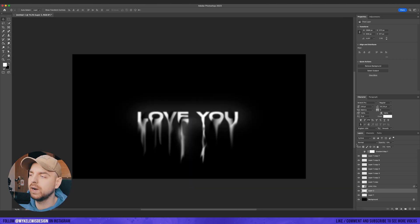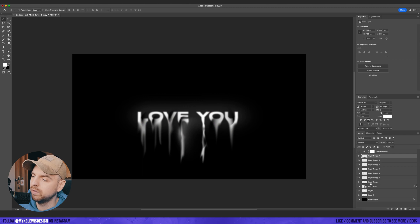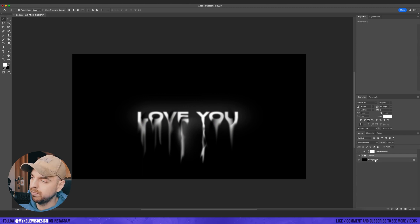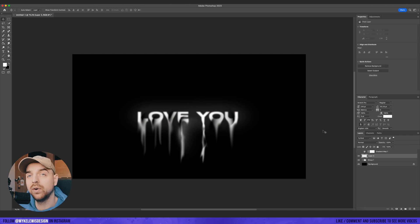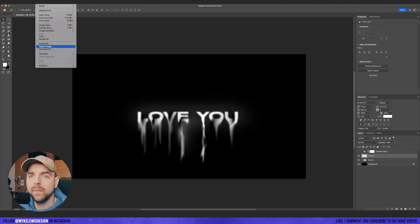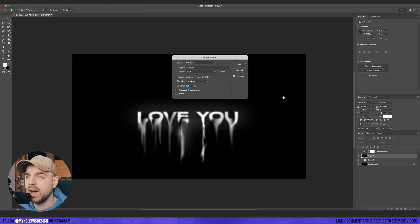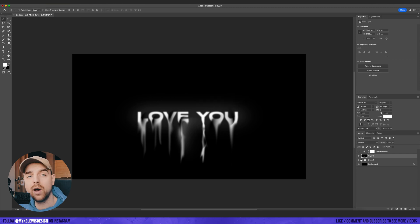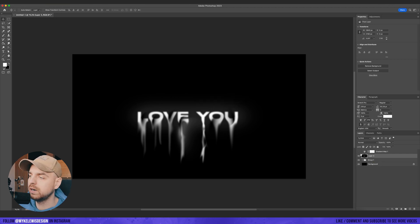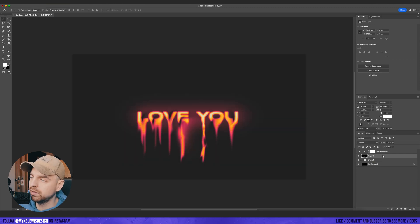And now let's turn off the gradient map for now. Let's put everything in one group. Let's create a new layer and click apply image. So now we've merged everything to one layer and we can turn on the gradient map.